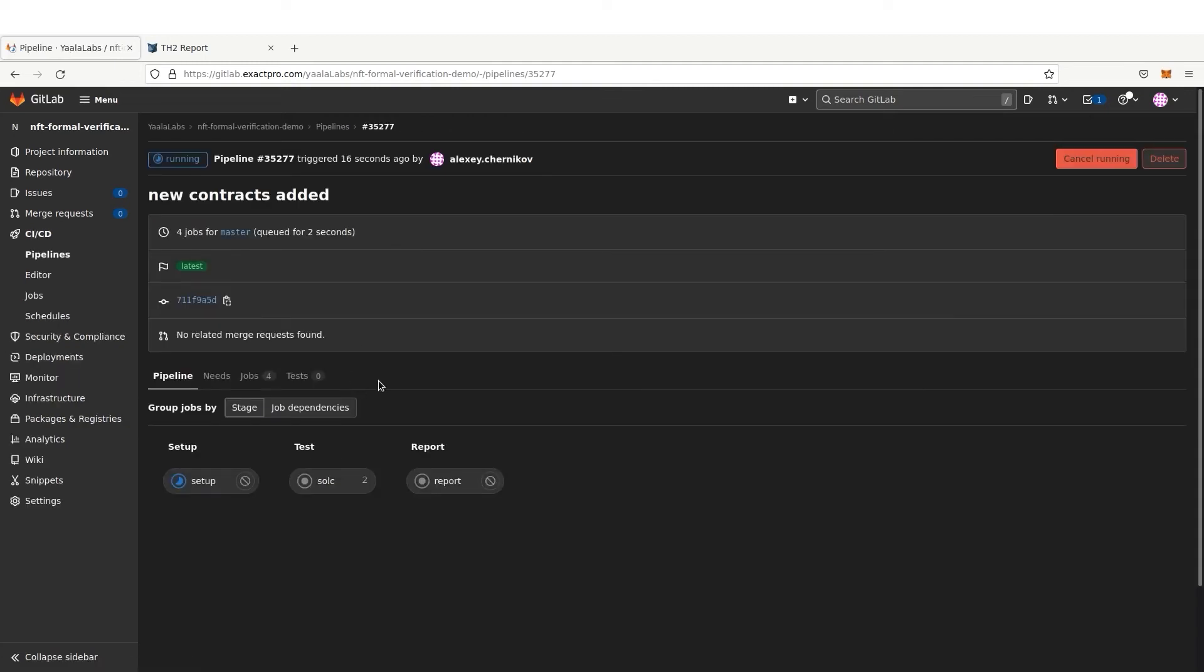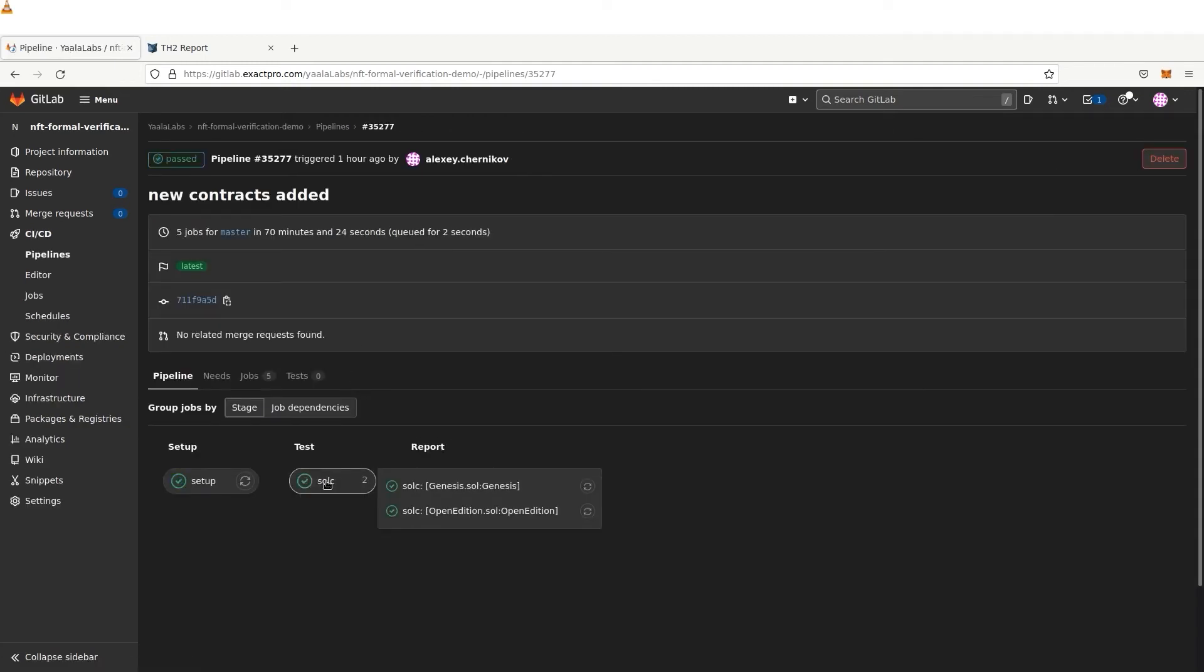Once both contracts have been verified, the data received is exported to TH2 and a report is generated.